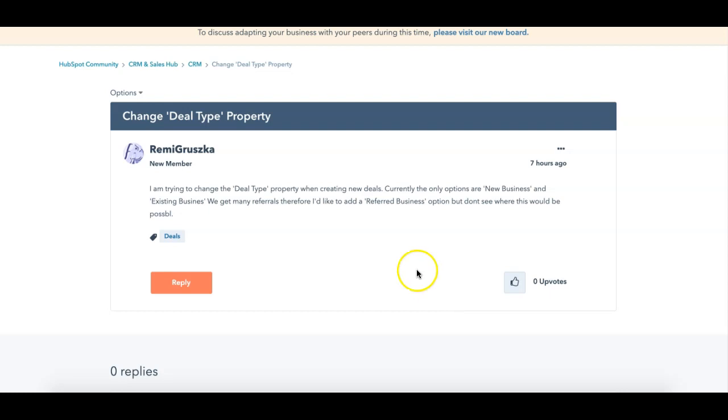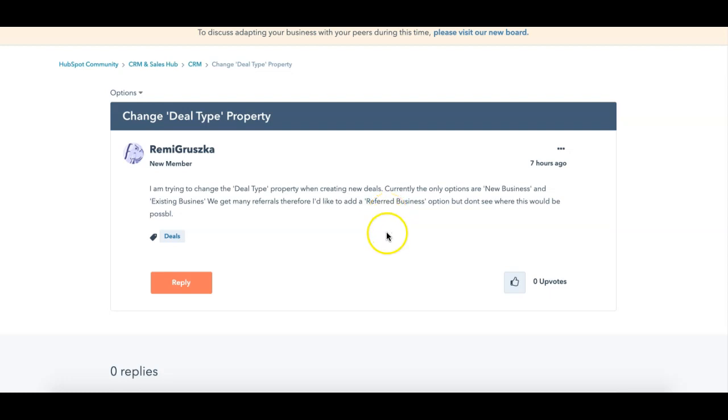So today we've got Remy Gruska, who's a new member, and the question is: I'm trying to change the deal type property when creating new deals. Currently, the only options are new business and existing business. We get many referrals, therefore I'd like to add a referred business option, but I don't see where this would be possible. Great question, Remy.